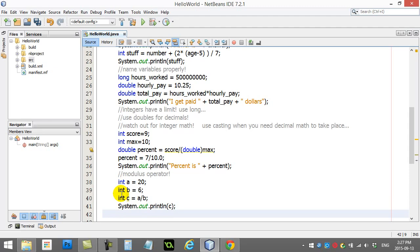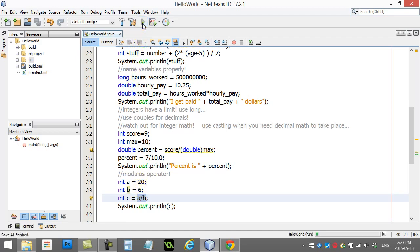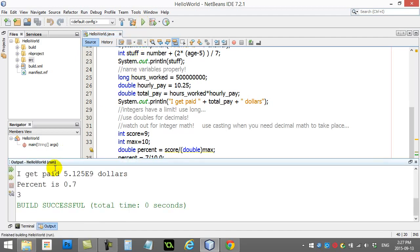You know that this is going to do integer math, right? 20 divided by 6, okay, we know it's like 3.666. But, of course, we just see the answer 3 because it's integer math.